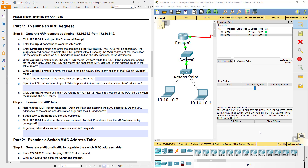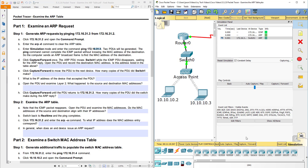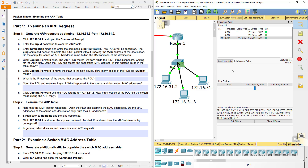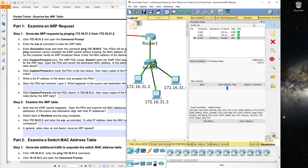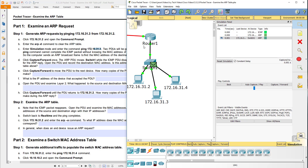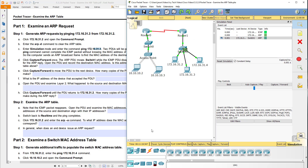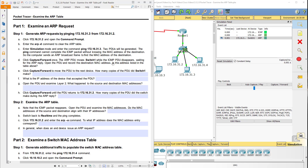We're going to click Capture and Forward once. The ARP PDU moves to switch one. The packet moved from .3 up to the switch. Once you open the PDU, record the destination MAC address. You want to click on the PDU and record the destination MAC address — you've got the OSI model, inbound PDU details, and outbound PDU details.